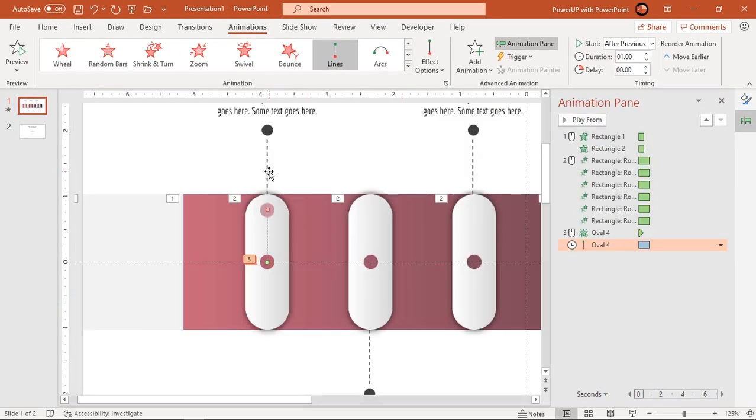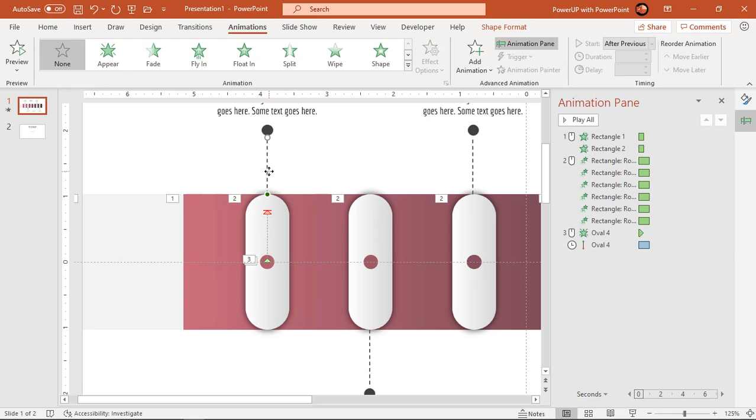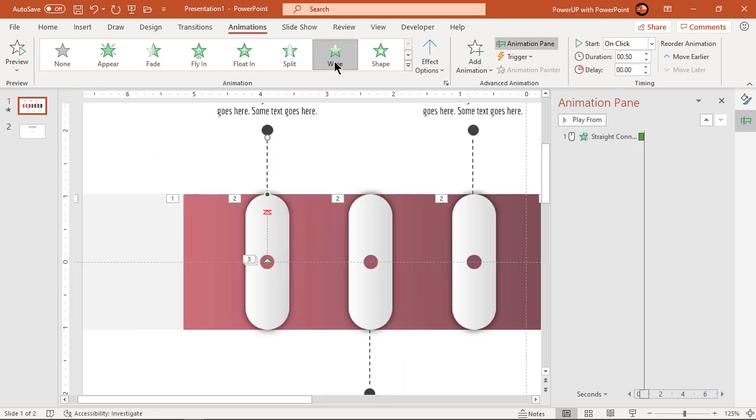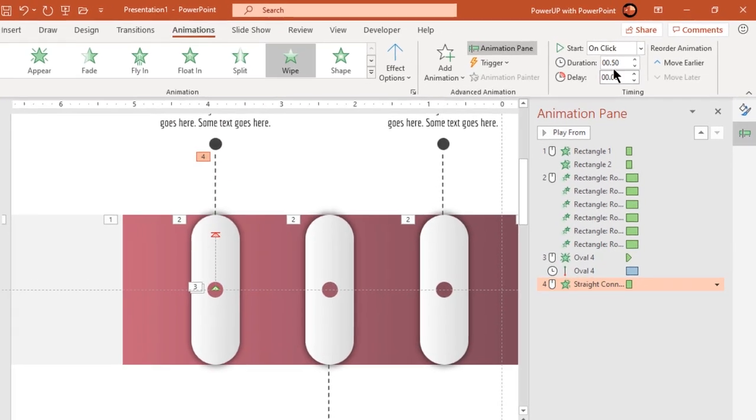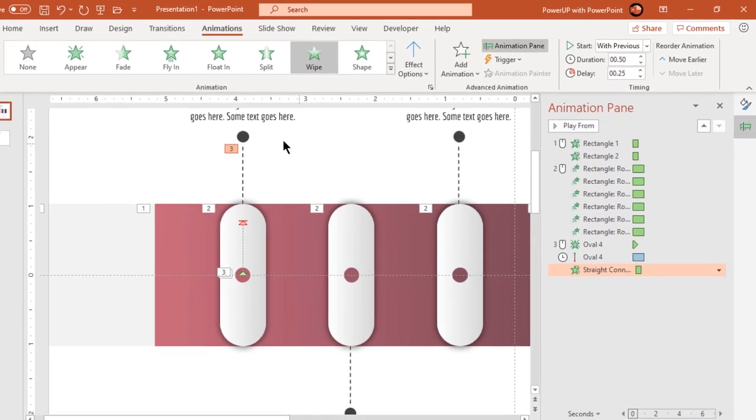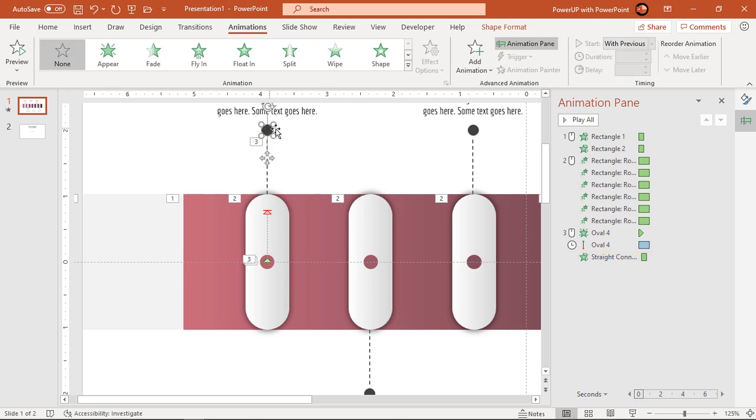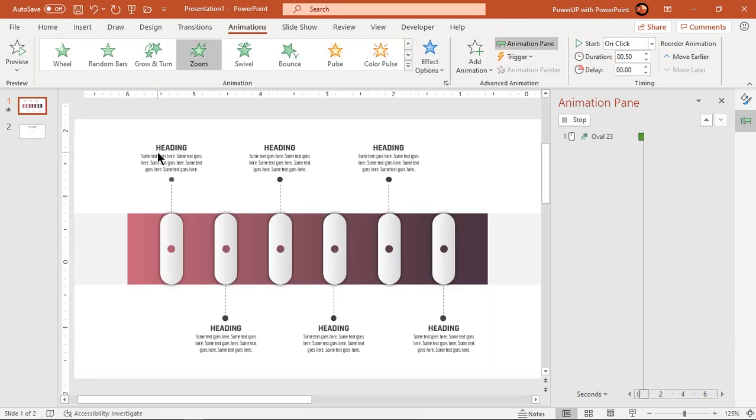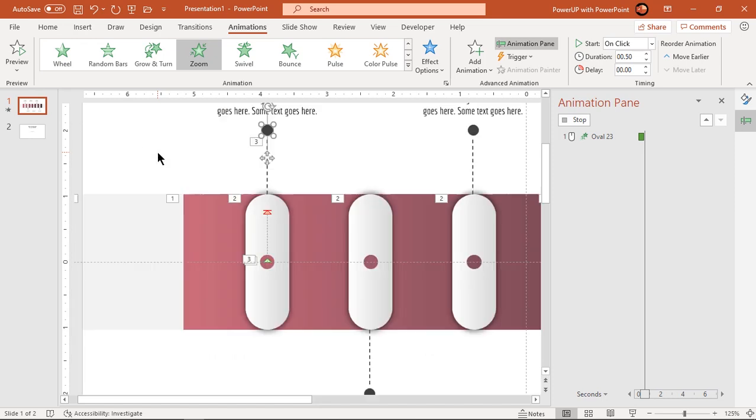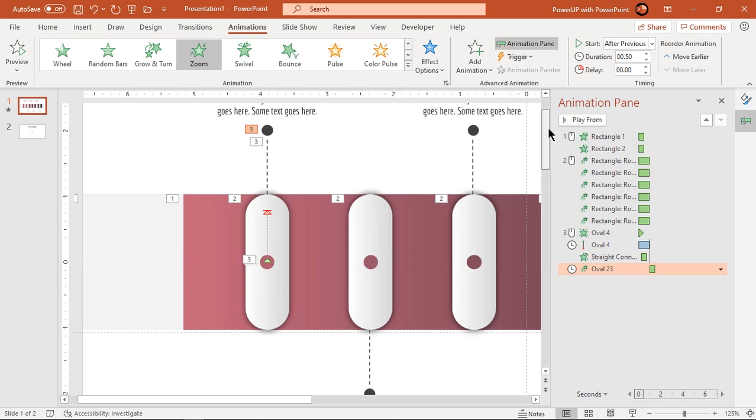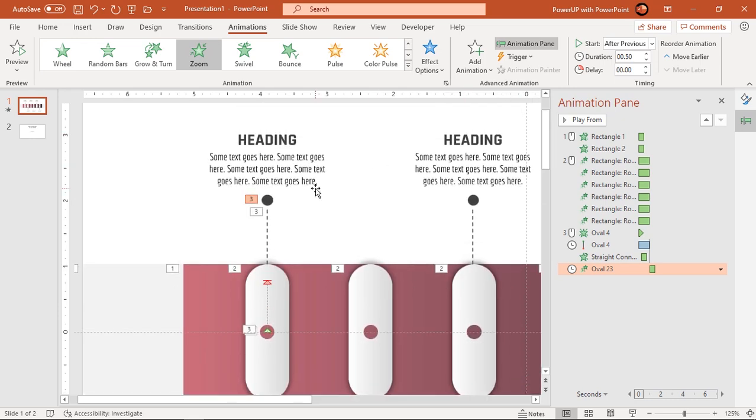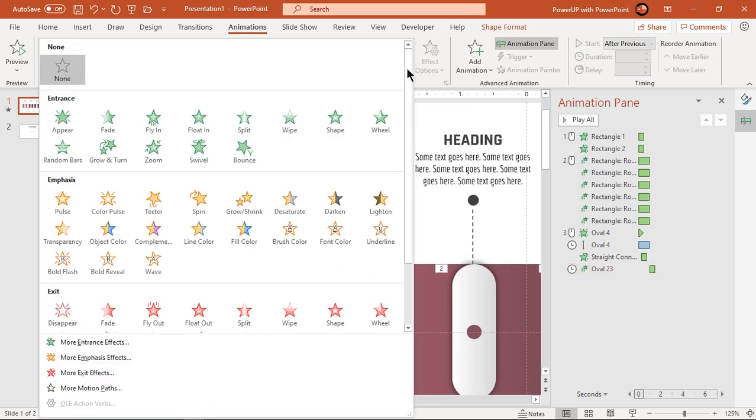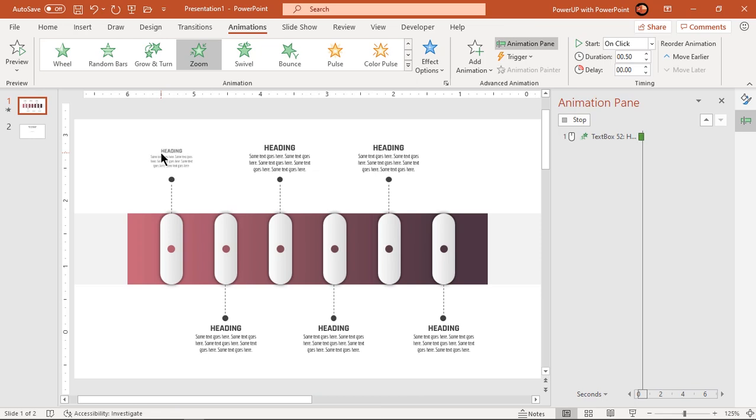Next select line shape and apply wipe animation. Start it with previous and set delay duration to 0.25 seconds. Next select circle shape and apply zoom animation and start it after previous. Finally apply zoom animation to heading text field and start it after previous.